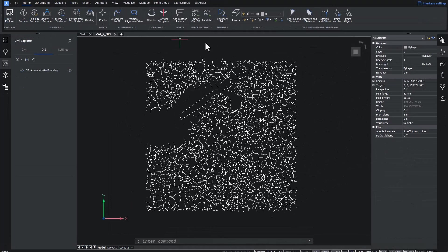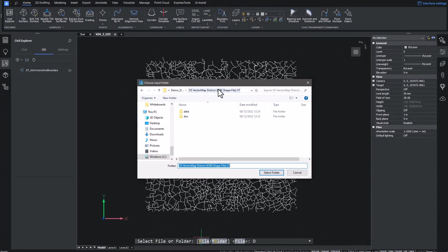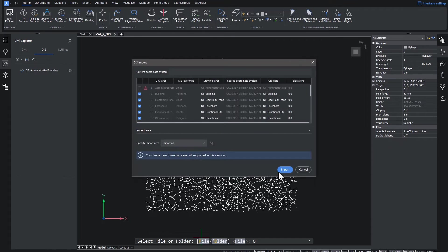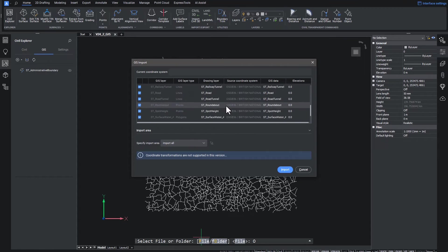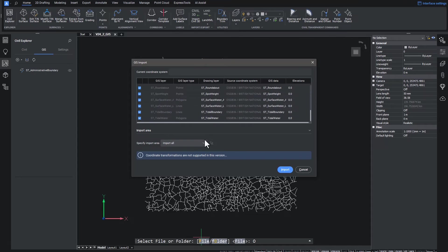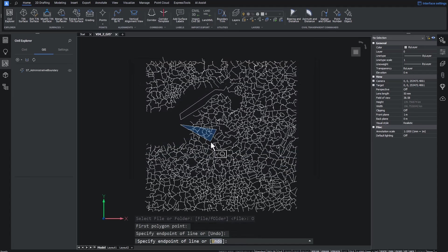The import process for shapefiles is also more streamlined, with the ability to select a folder directly and have the software tell you which of those files are already loaded within your drawing. You can import all of the data, or define a clip polygon to show only what you need.